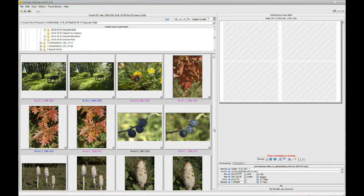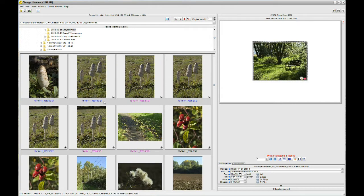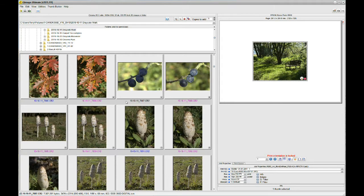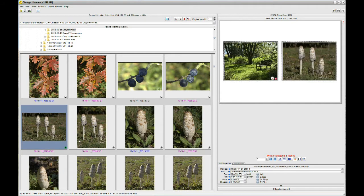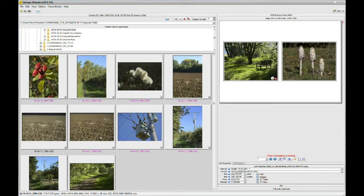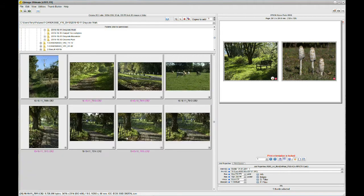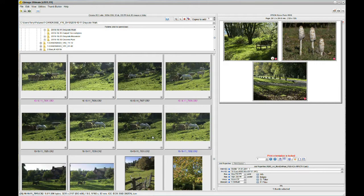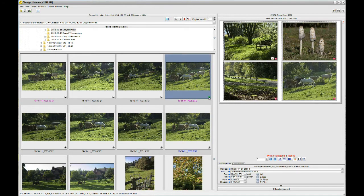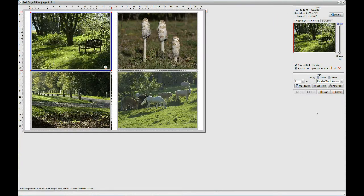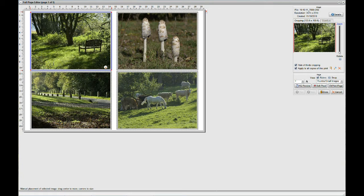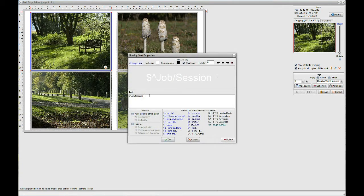First of all let me create a couple of jobs. I'm just going to add a few shots from here, go down a bit and pick some more, put that one in and that one in too. Now I'm going to go to the page editor and just add a bit of text in the middle so we know what's what, and I'm going to call this job 'Job/Session 1'.